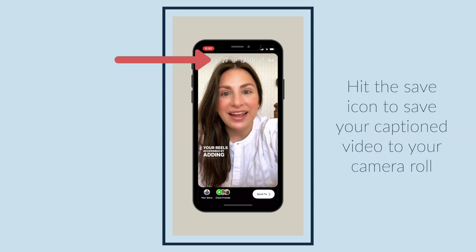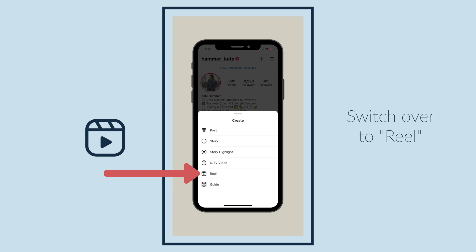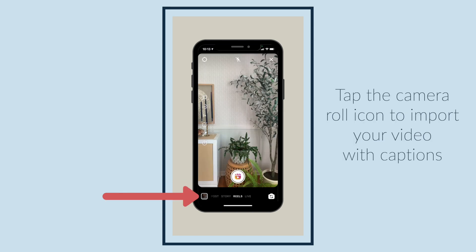Hit the save icon to save your caption video to your camera roll. Then switch over to Reels.